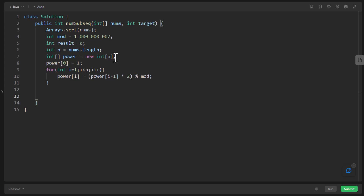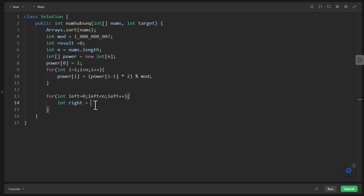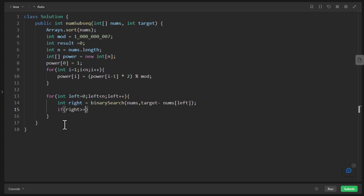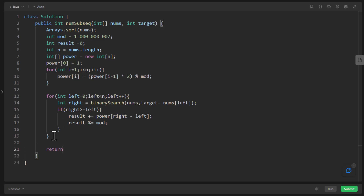For each left value, we find the maximum index by performing binary search on nums for the value target minus nums[left]. Once we find this index in the variable right, we check if right is greater than or equal to left. If so, we add to the result: power[right minus left], modded accordingly. At the end, we return the result. The binary search function uses low=0 and high=n-1, looping while low <= high. We compute mid; if nums[mid] <= target value we shift low to mid+1, else high to mid-1, and return low at the end.